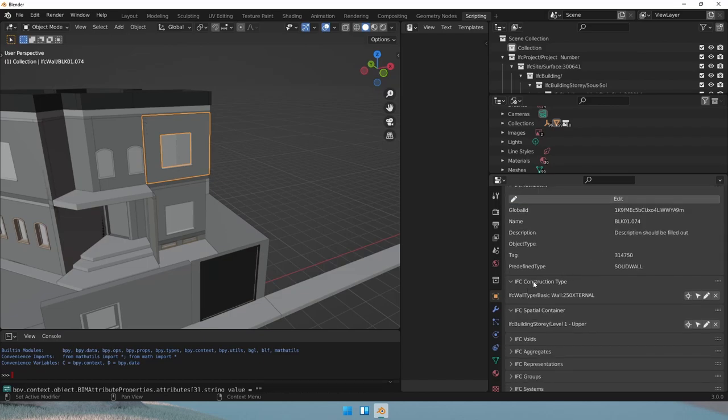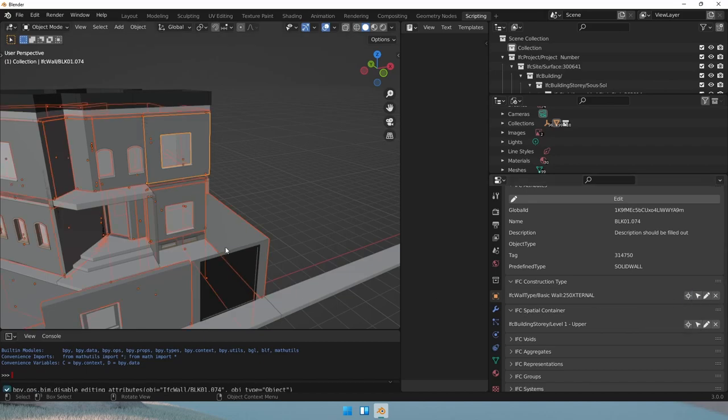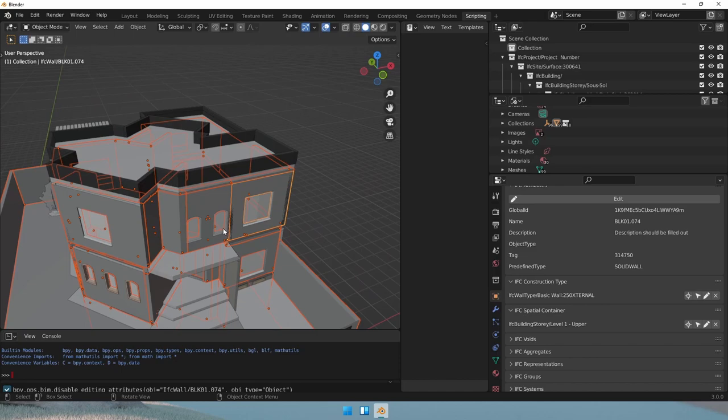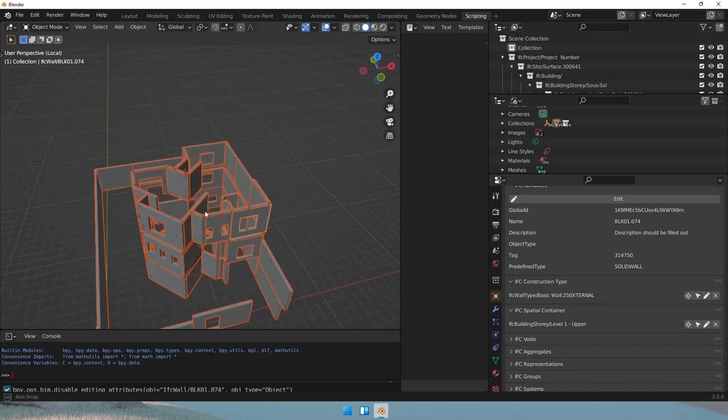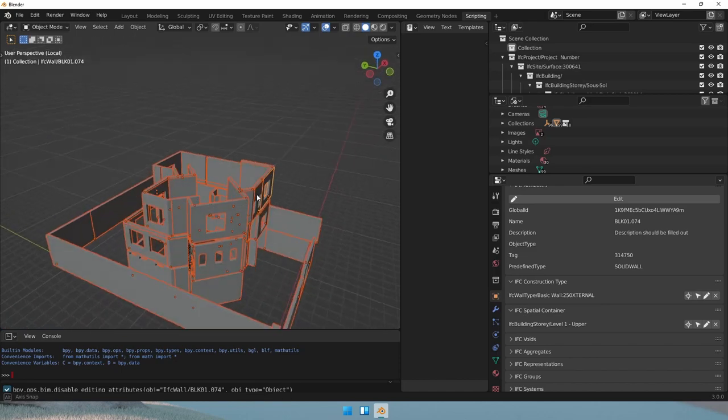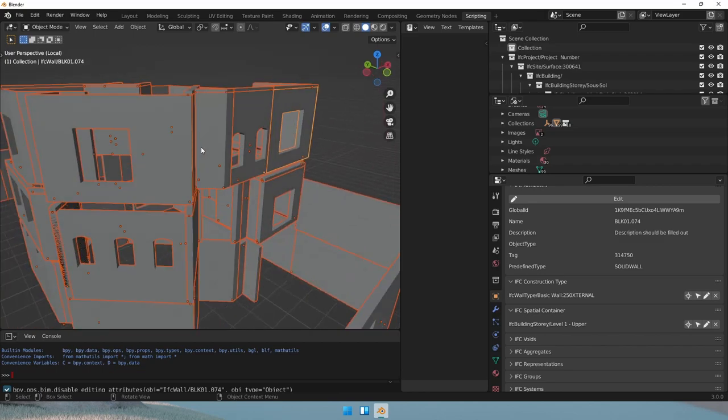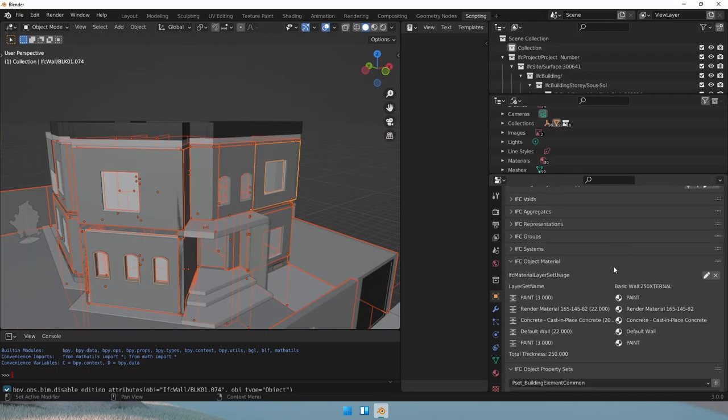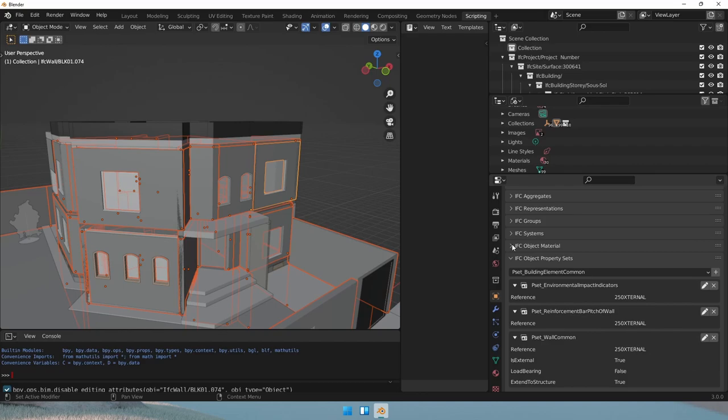Now the IFC construction type is a relationship. And if I click on select similar type, we would find all the objects that are of the same construction type. So all these walls are basically the same type. If we scroll down, let's just hide IFC object material for now.